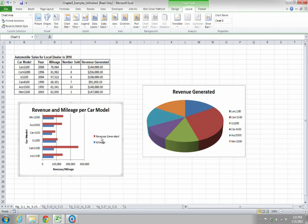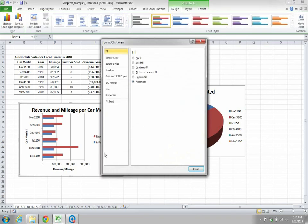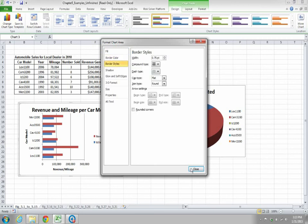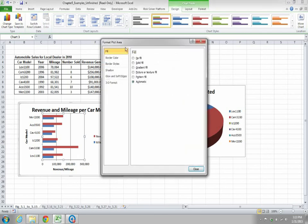To format the chart, go to Chart Tools under the Format tab — there are various options available. You can also directly format any chart element by double-clicking it. For example, double-click on the blank chart area to get the Format Chart Area dialog and select the options you want.